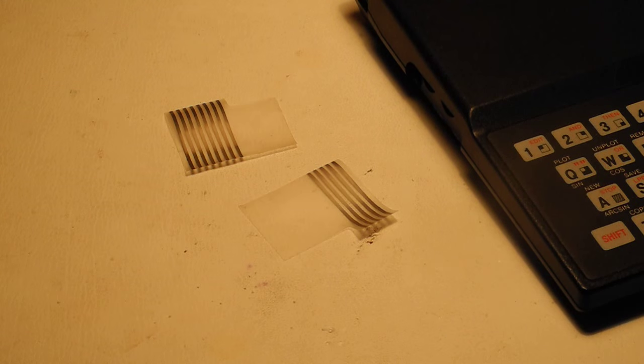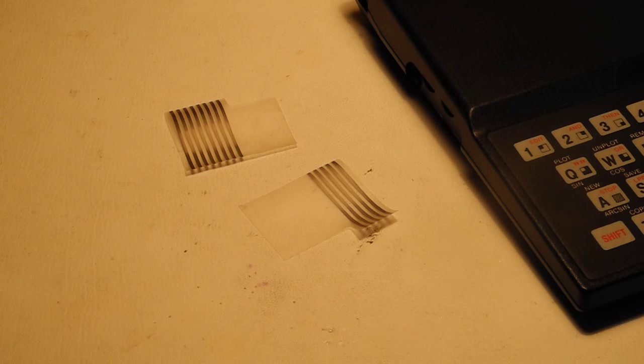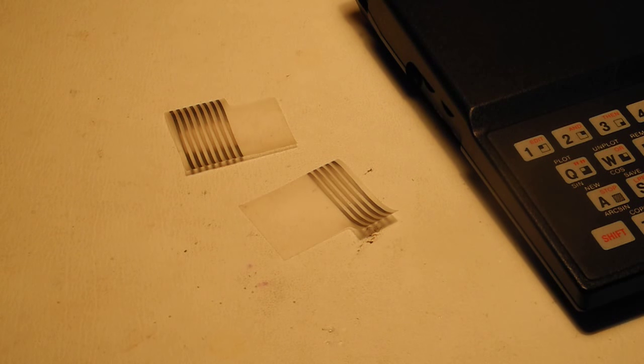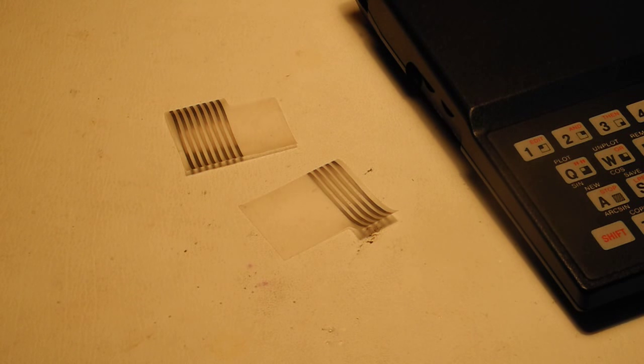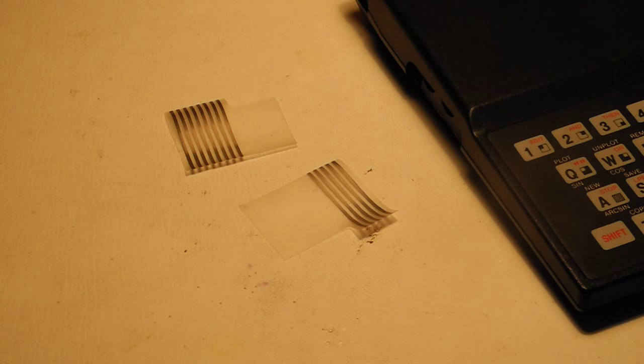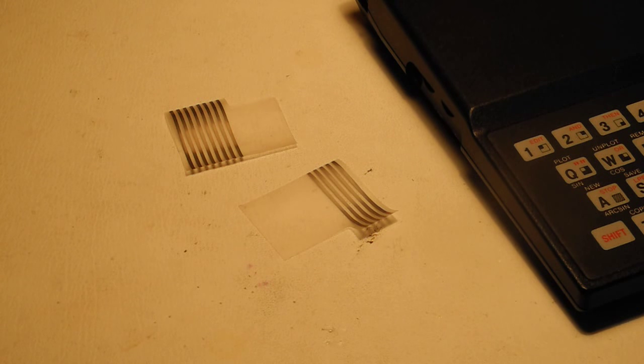The ribbon cable also suffered from the common problem of the contacts breaking, and I fixed this using the common method of cutting the cable shorter past the point of breakage, and then reinstalling it.